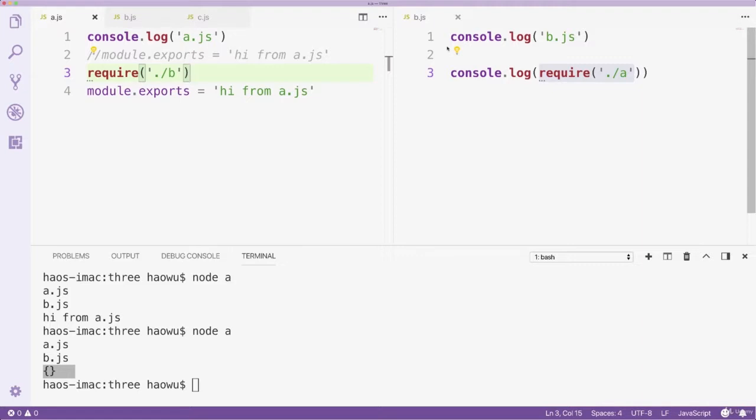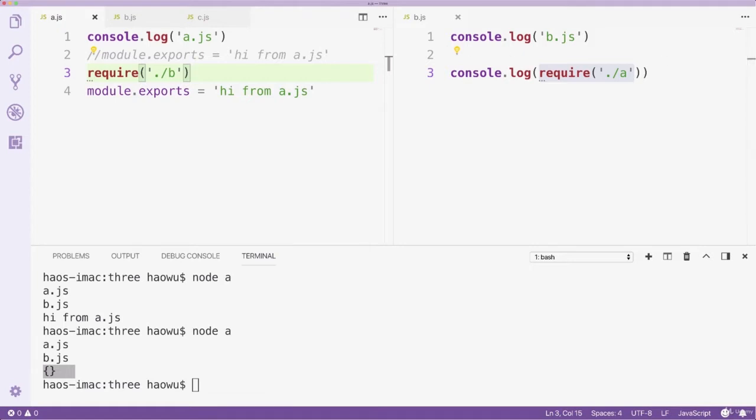But if we put the module.export statement behind the require function, by the time file B is being executed, the exports property of module A has not received any value yet. Naturally, the require function in file B will return us the default value of the exports property, which is an empty object.